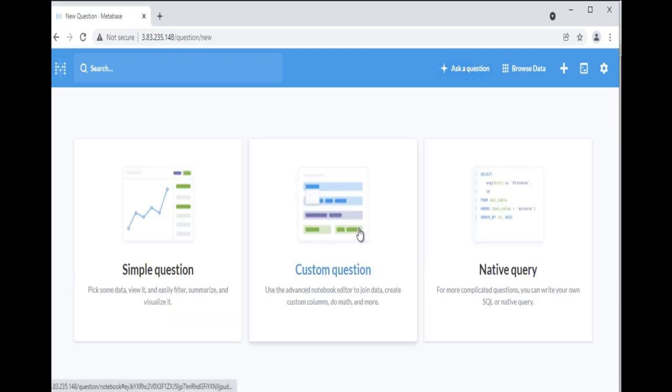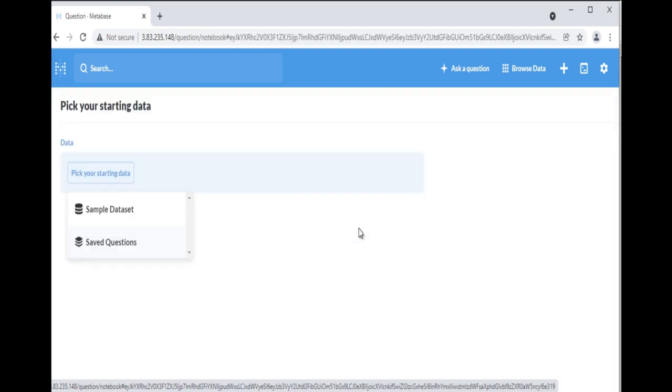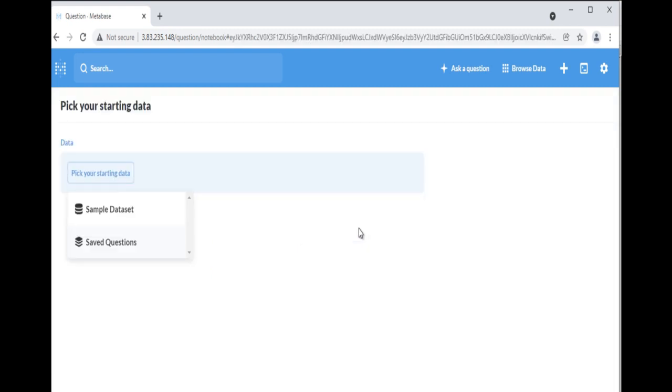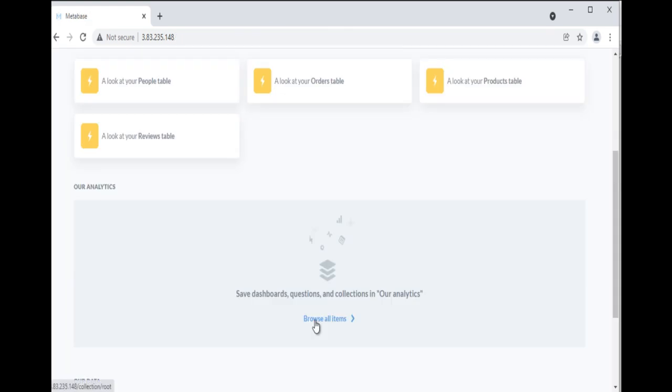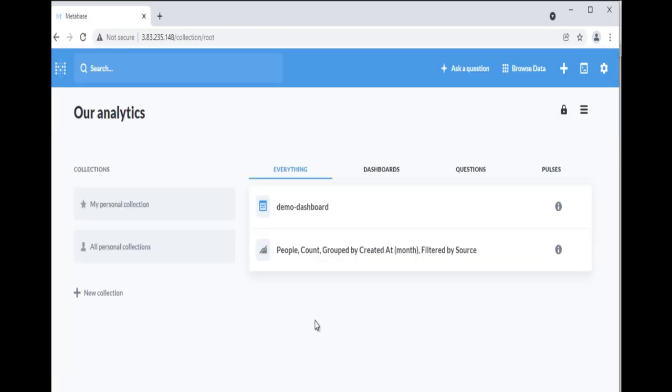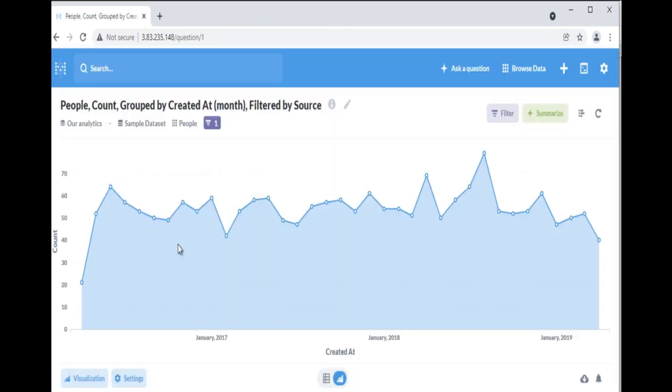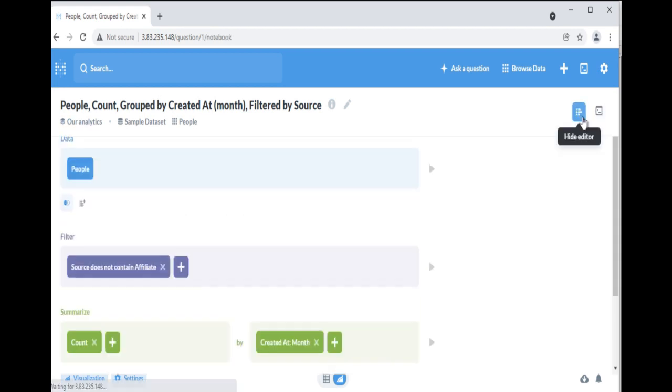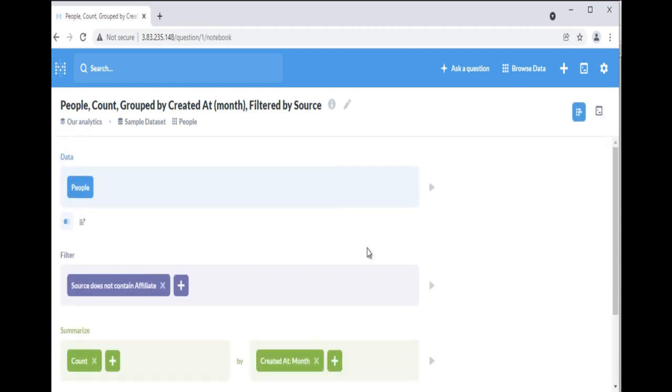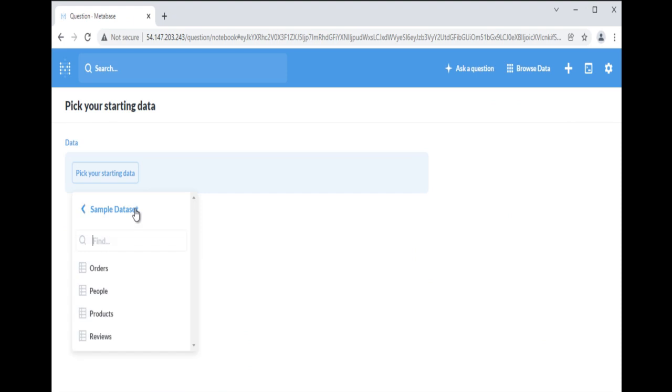Click on Ask a Question button in the top navbar and select Custom Question. It will ask you to select the starting data. Starting data can be one of the tables in your database or previously saved questions results. You can use most saved questions as source data, provided you have permission to view that question. You can even use questions that were saved as a chart rather than a table. In the Data section, select the Orders table.